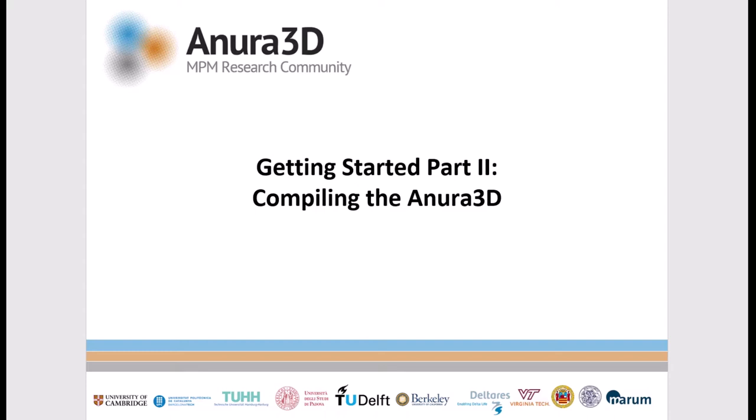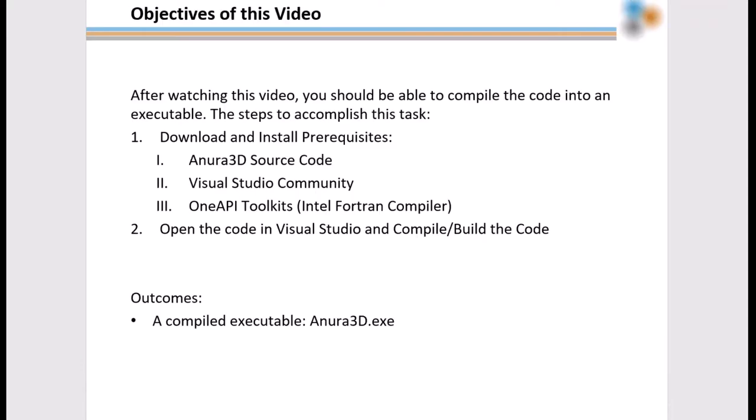Welcome to the tutorial video for compiling the Anura 3D source code. The goal of this video is to show the user how to compile the code provided by the download link in the email received after registering for a download.